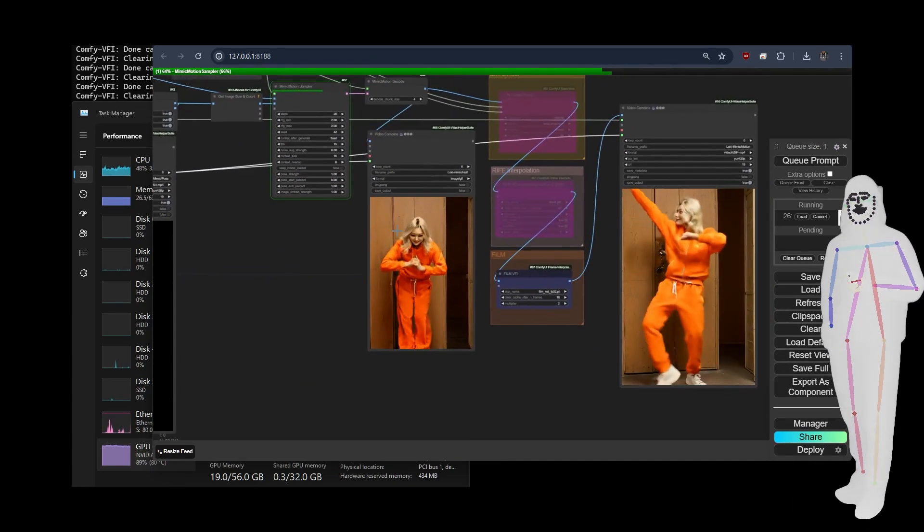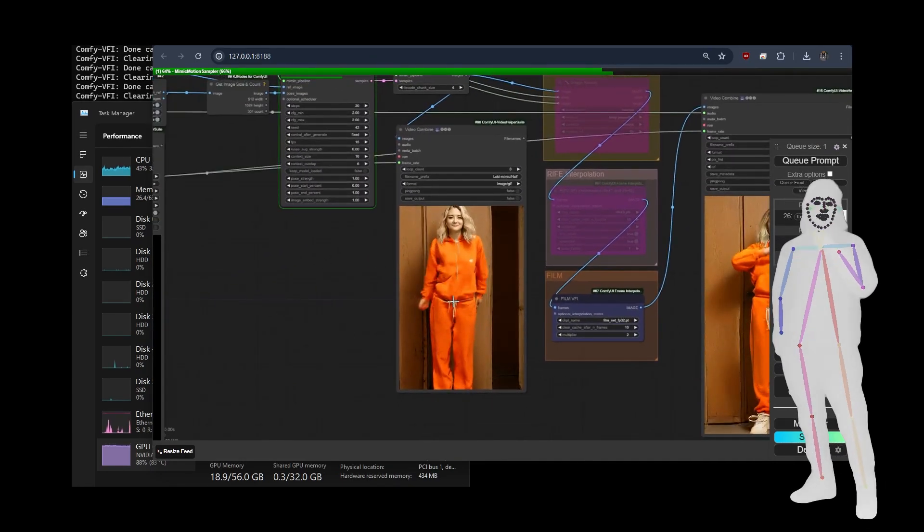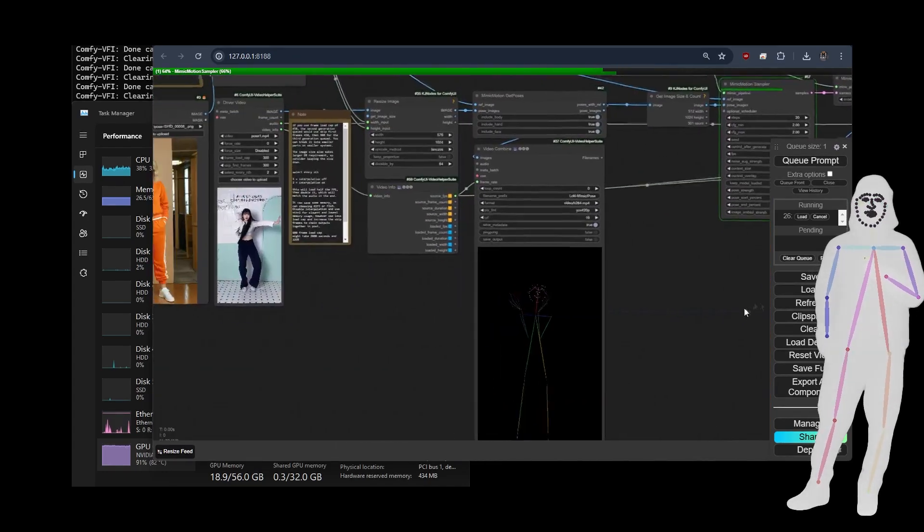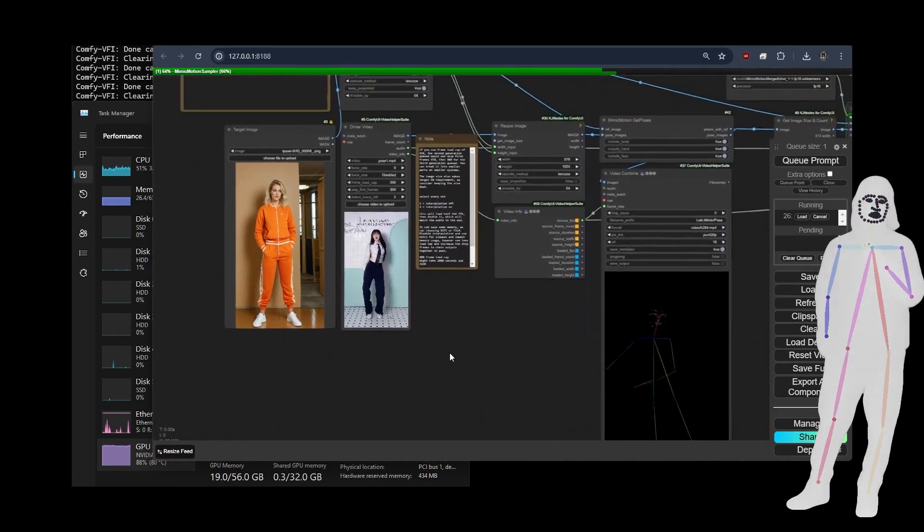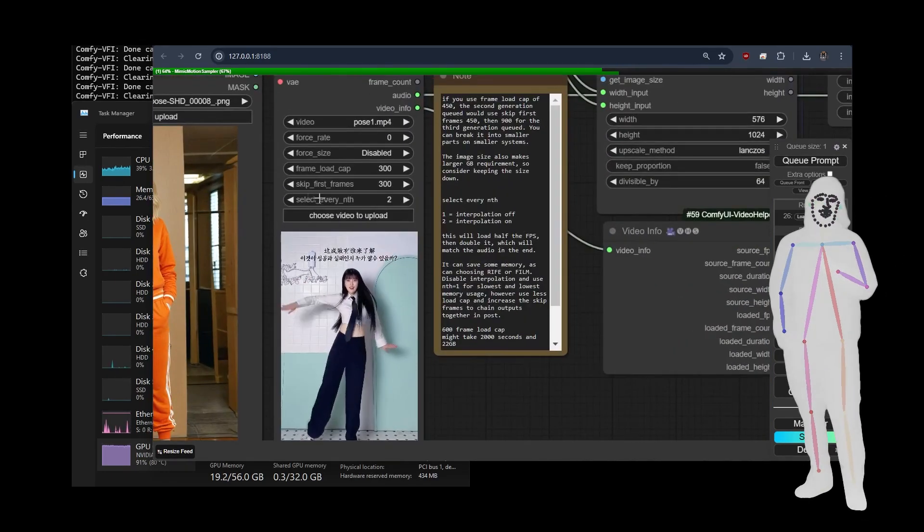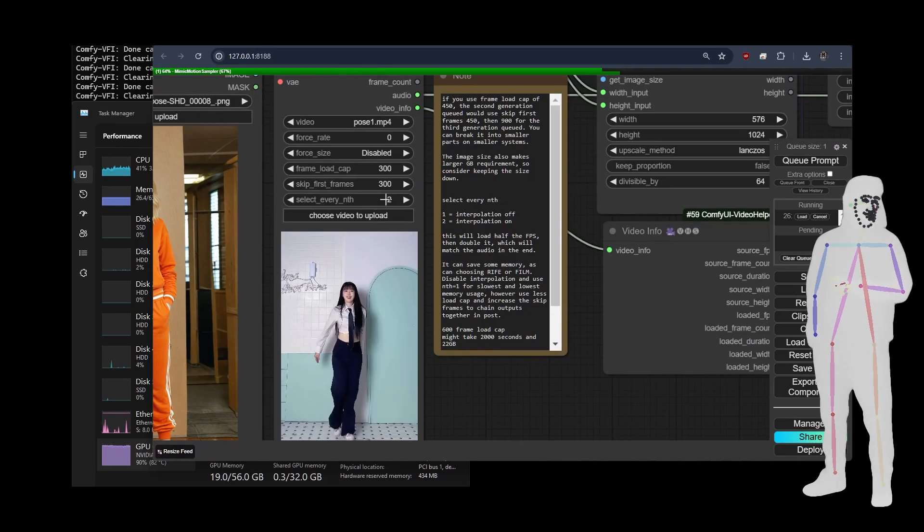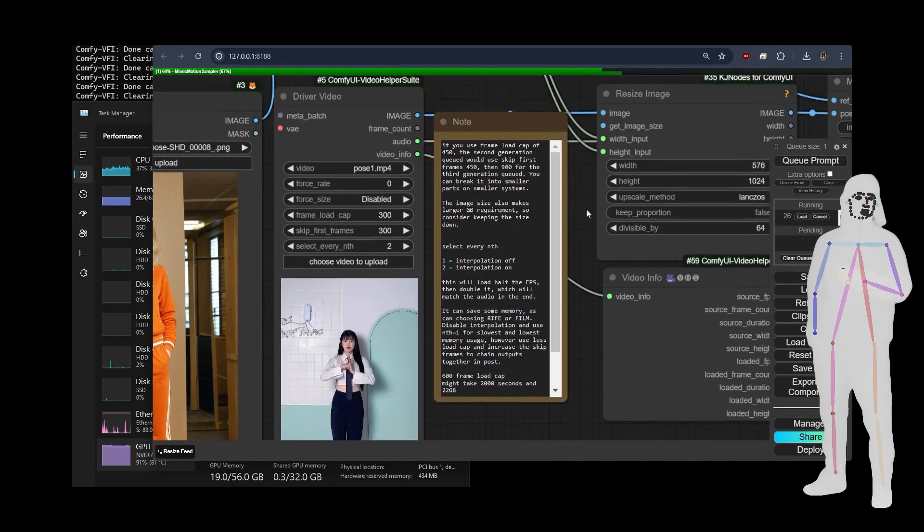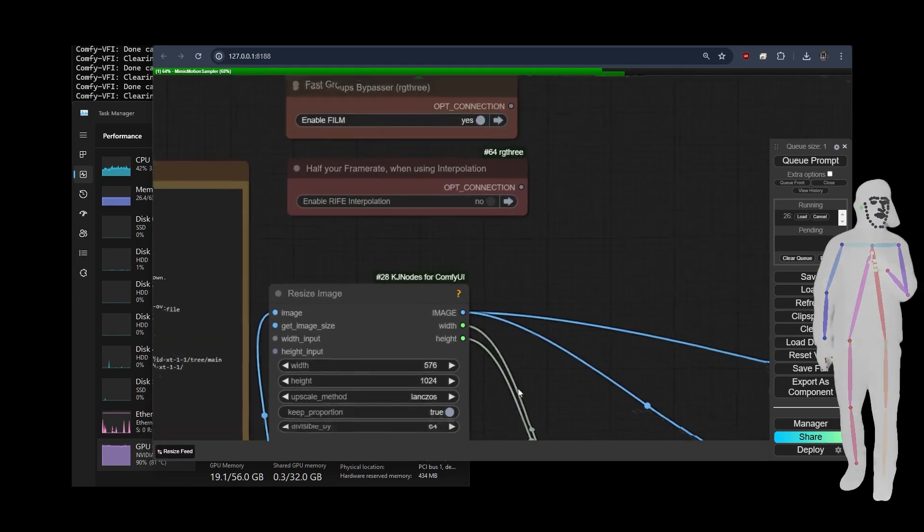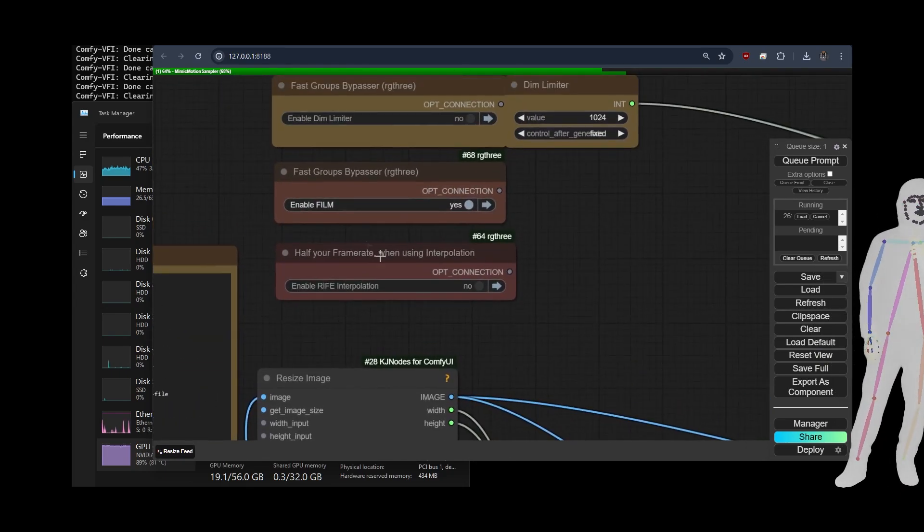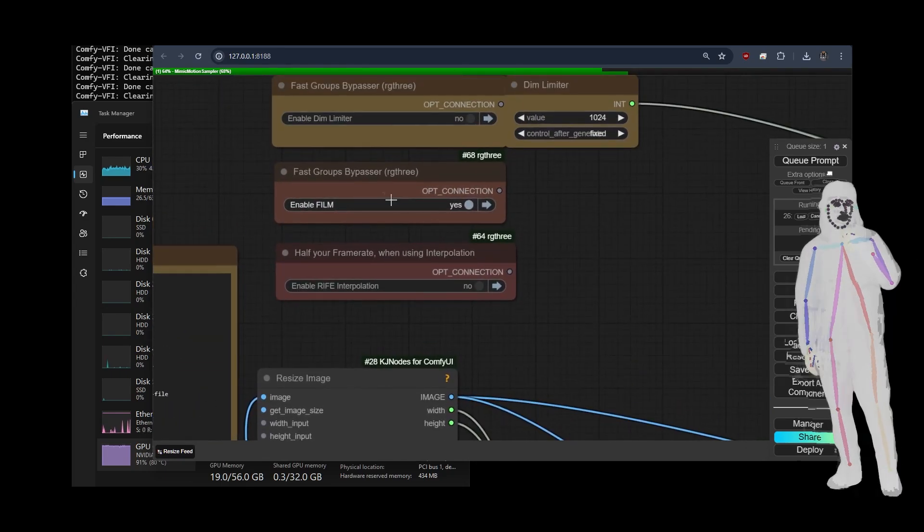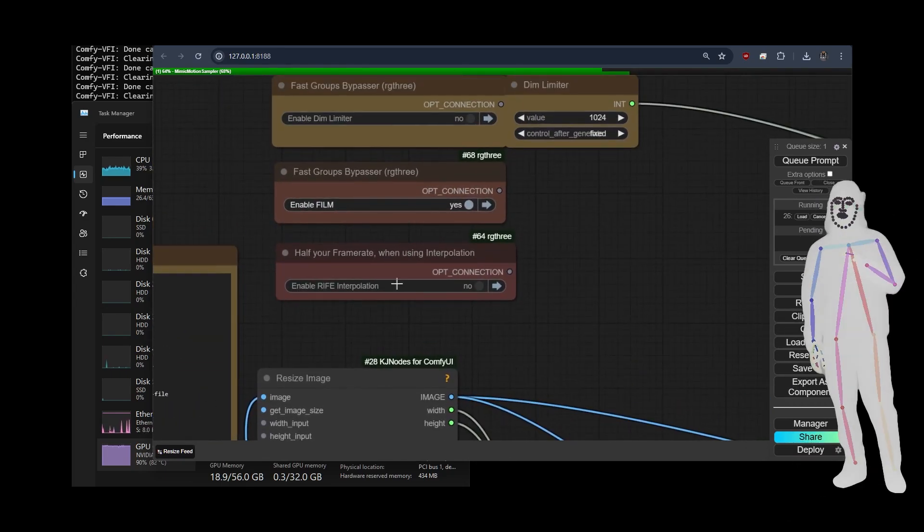Now, something I'm doing is I'm doing, as recommended by the author, select every nth two. Now, that's going to give you half frame rate. So what I've done is I've plugged it into Film or Rife. It's up to you which one you want to run. I find that Film runs great on my system, but some people told me that Rife ran with less memory.